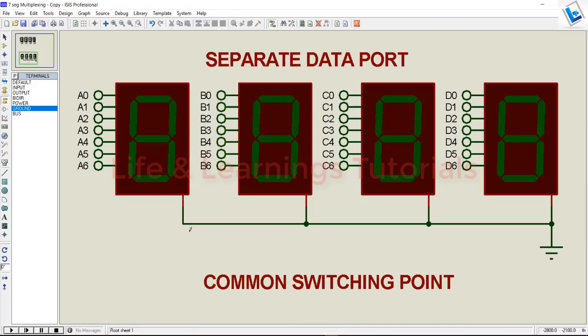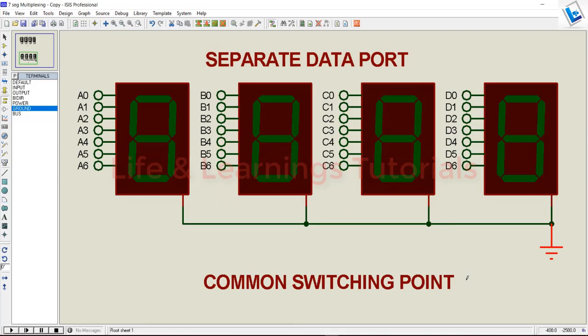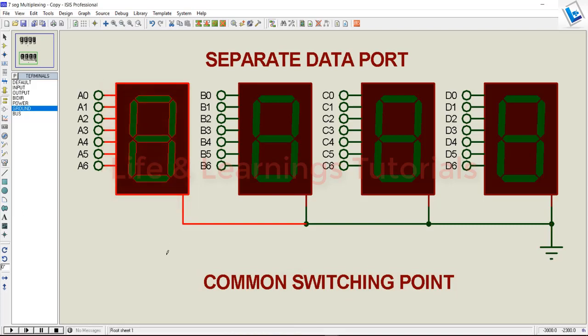If the segment is common cathode type, all common pins will be connected to ground; otherwise, if it's common anode type, all common pins will be connected to VCC. In this configuration, we need 4 separate data ports for 4 seven-segment displays. If a single segment requires 8 pins, we need to waste 32 pins just to interface 4 seven-segment displays.